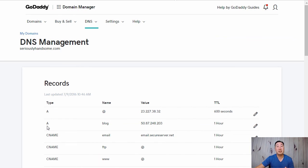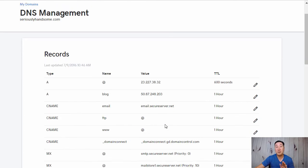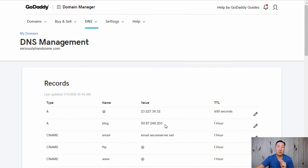Once again, you want to create an A record, the name is blog, and then the IP address from Bluehost that points to the Bluehost servers. And then at that point, you should be good to go. When someone types in blog.myblogexample.com, it should go over to your blog. But when they go to myblogexample.com, they should be taken over to your Shopify store.